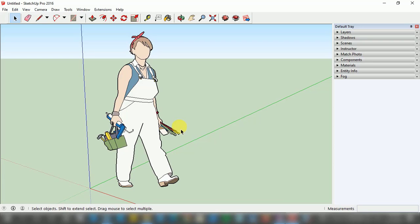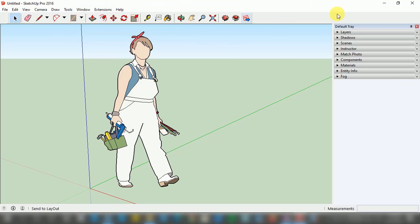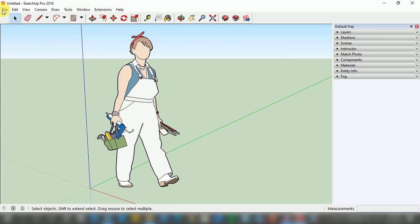Google SketchUp Pro 2016 is open and this is the default window. I have already told you about this default window and all these options and settings in my first tutorial video, so if you haven't watched it, please go back and watch that video before watching this one, especially if you are very new. On the top left hand side we have a File option.